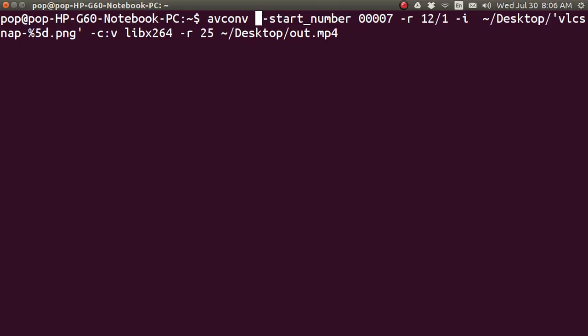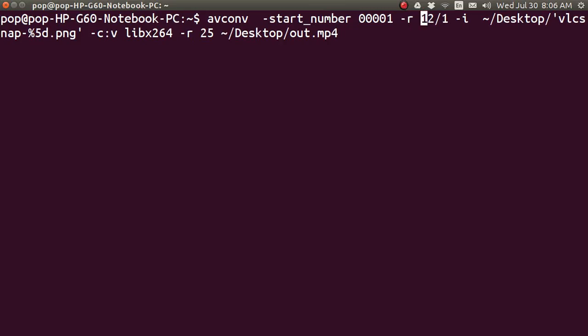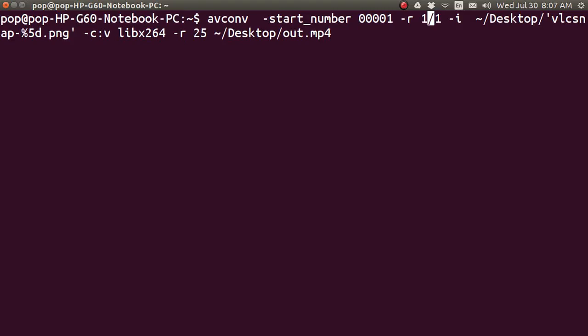Now, I've got a start number. You don't have to put this in. This starts the sequence if it does not start with 1. So, I'm going to put 1 in right there. Minus R. And I sped it up 12 to 1. That's the rate. You could leave that at 1 to 1. Or, you could go 1 to 3 and slow it down.